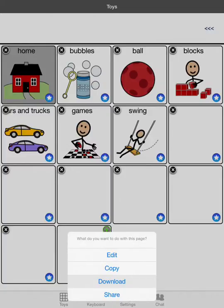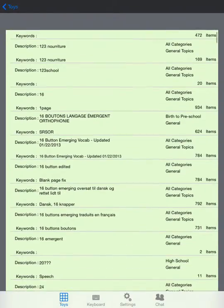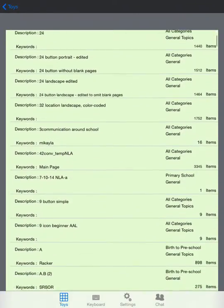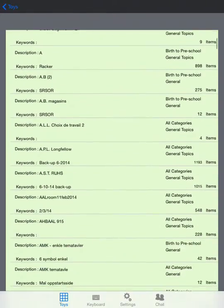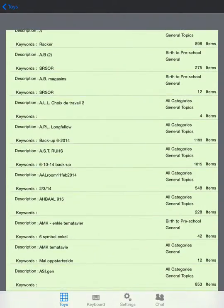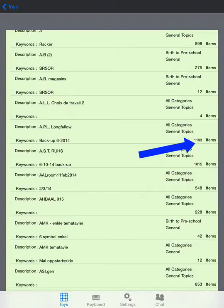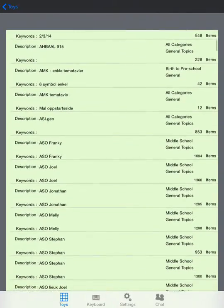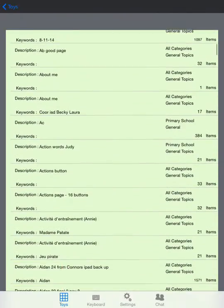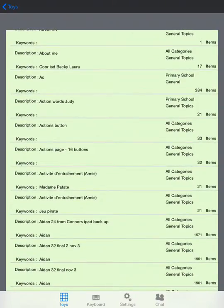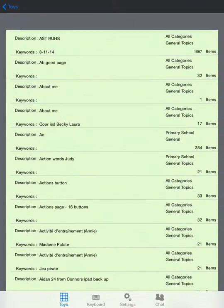Now we've brought up a list of all the files that are available. As I scroll down you'll see there are a lot of them in different languages: French, Finnish, Italian, you name it. On the far right hand side if you look where it says the number of items, that tells you how many buttons are included in each of these files that people have uploaded. Some are just a few and some are hundreds. Let's go right back to the very top.